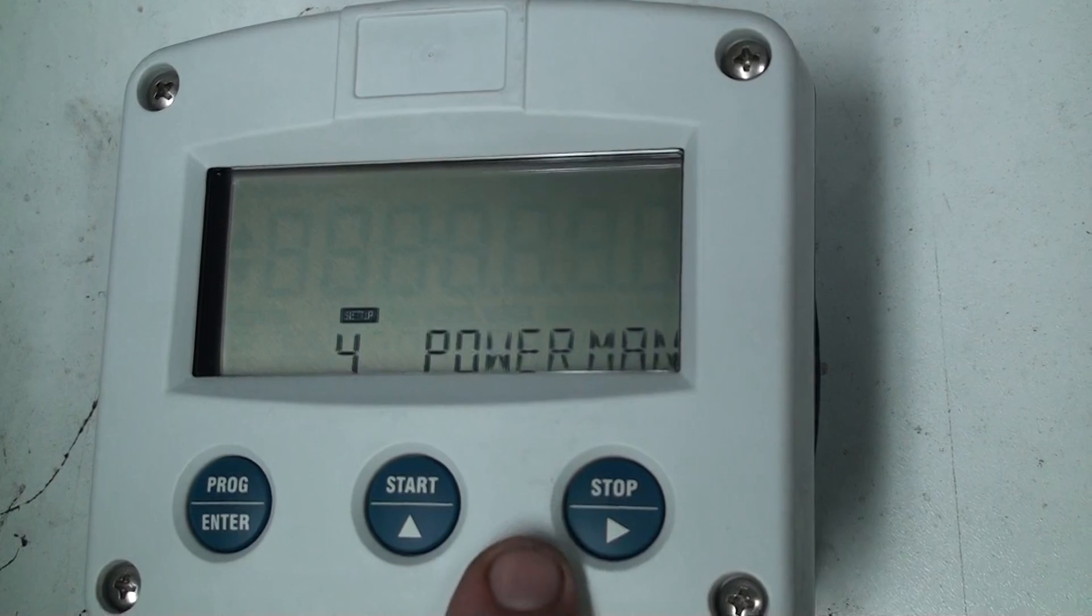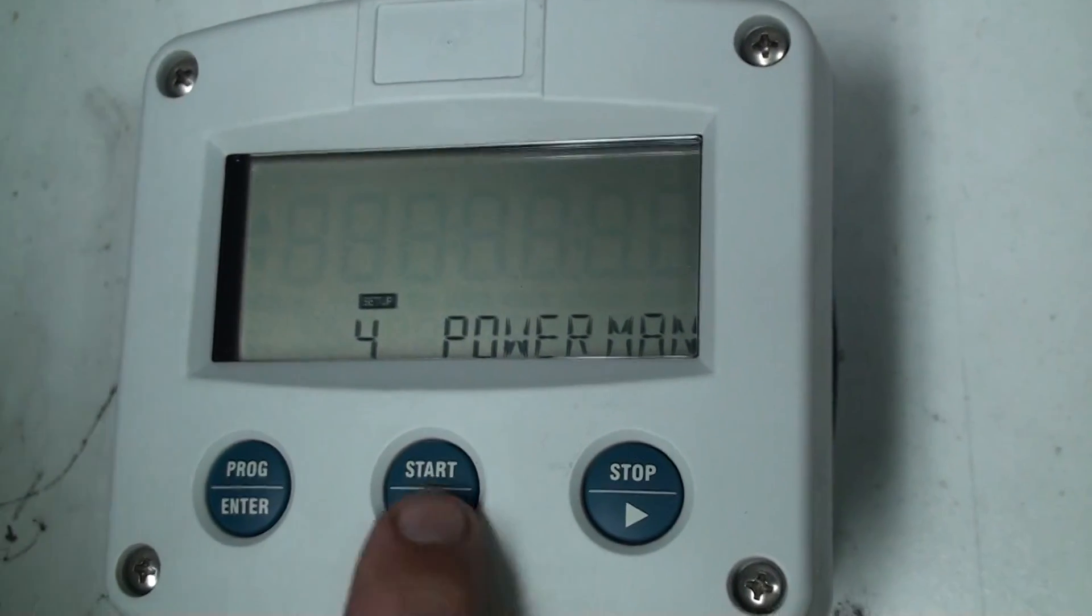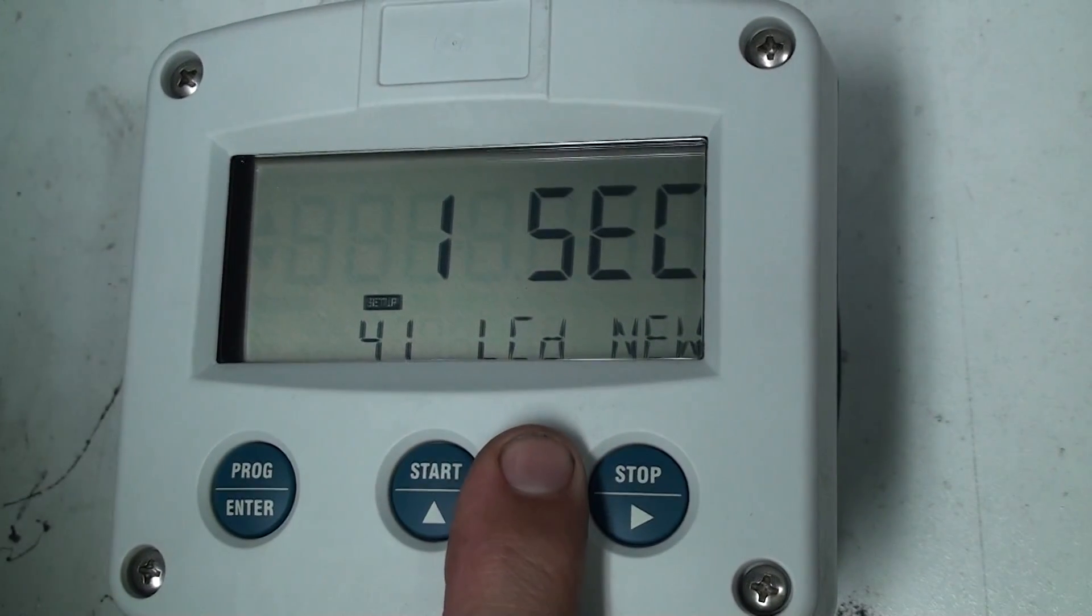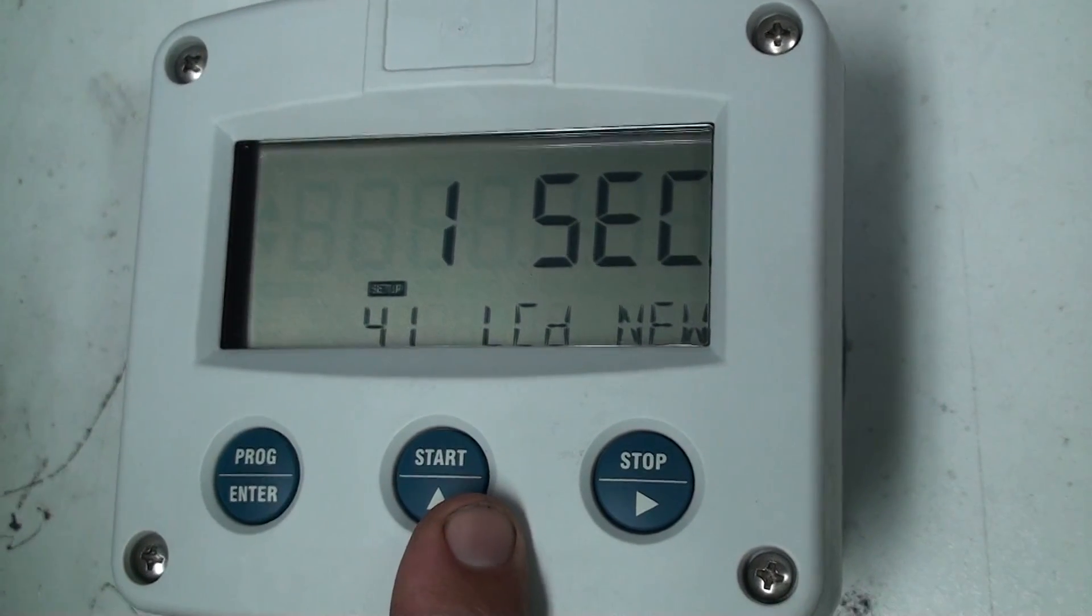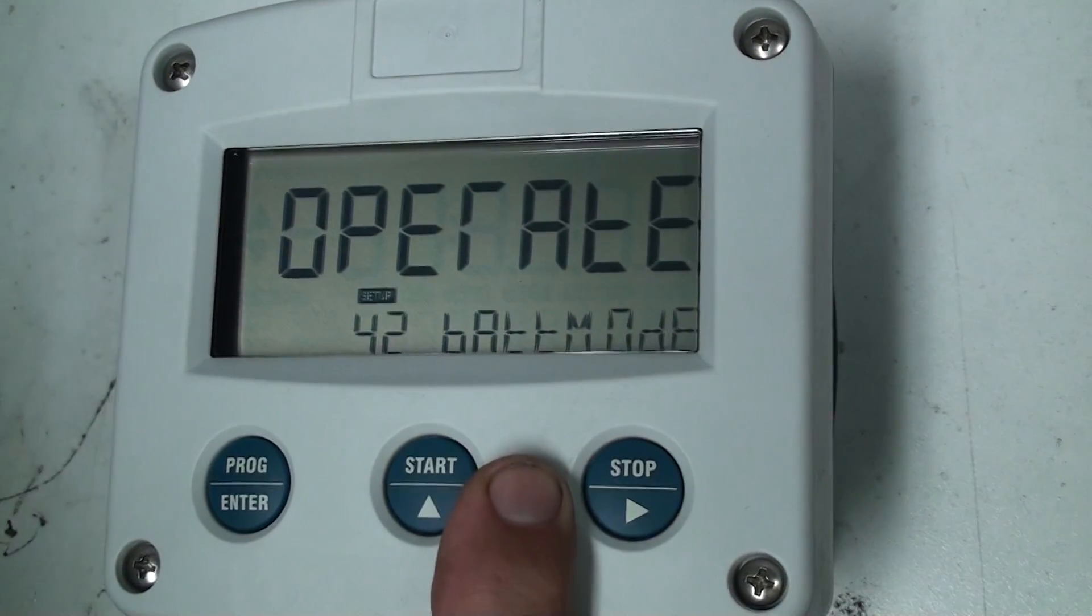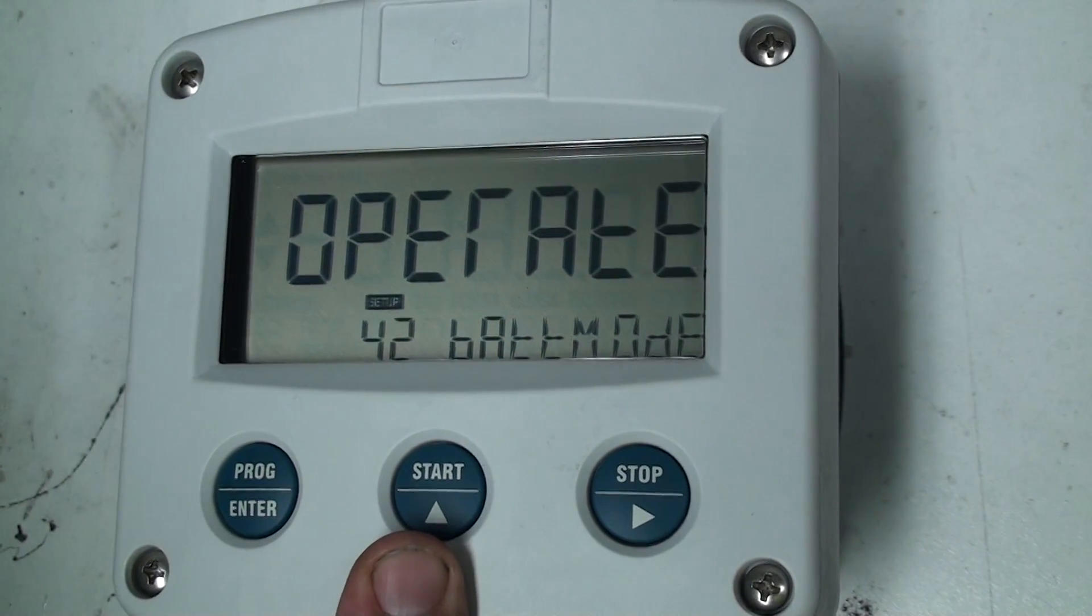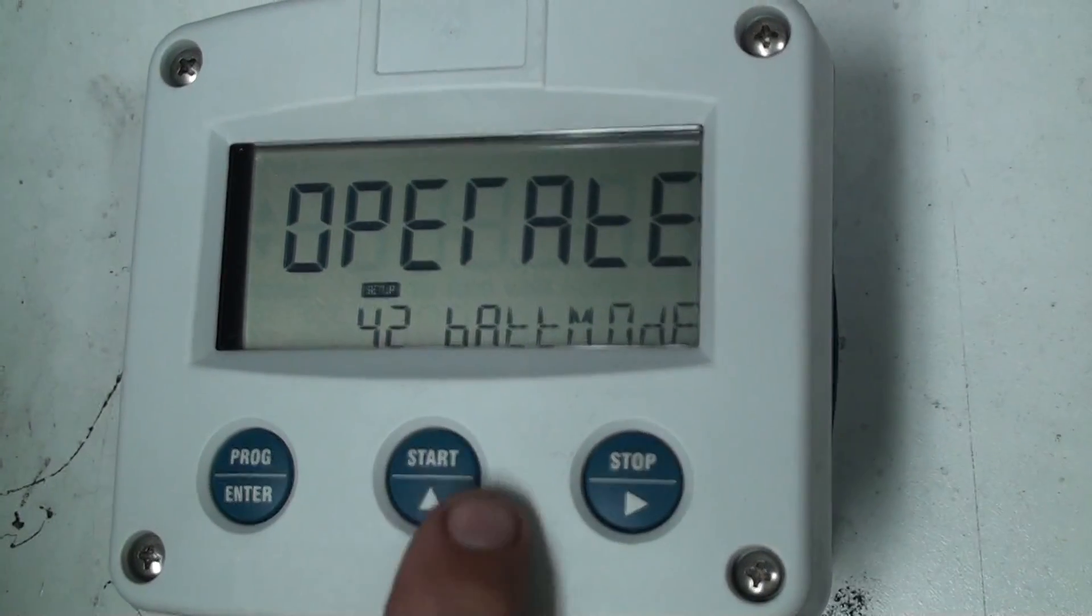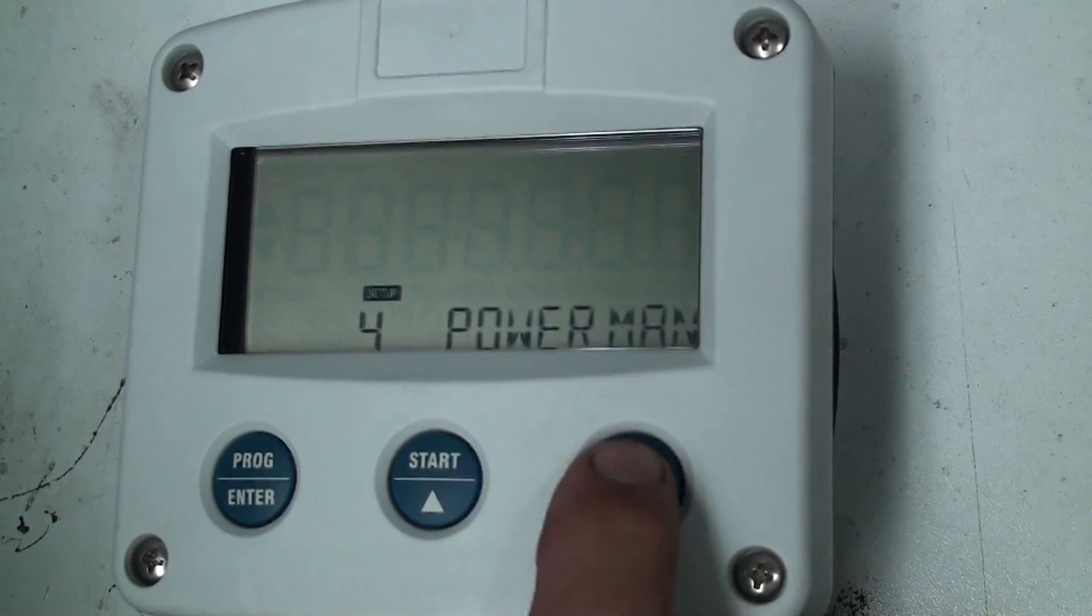We'll move along to chapter 4 and chapter 4 is for power man. 4.1 is for the LCD and that is for an update time of 1 second, so we'll leave that at 1 second. 4.2 is for the battery mode and that is operate. The batch controllers don't normally come with a battery because they need 24 volts to operate so this doesn't really matter. So chapter 4 is finished.